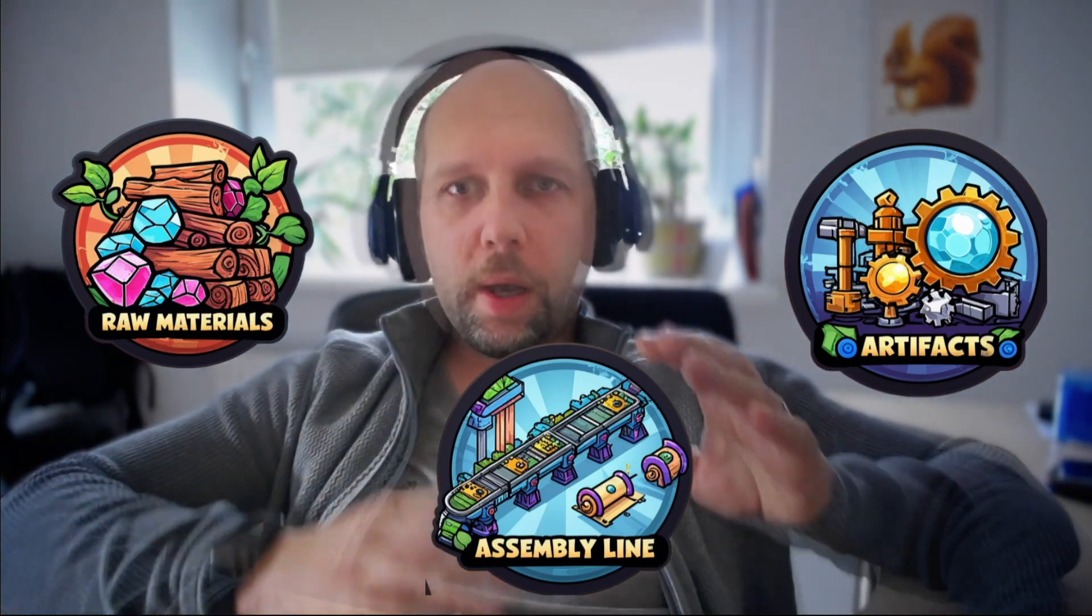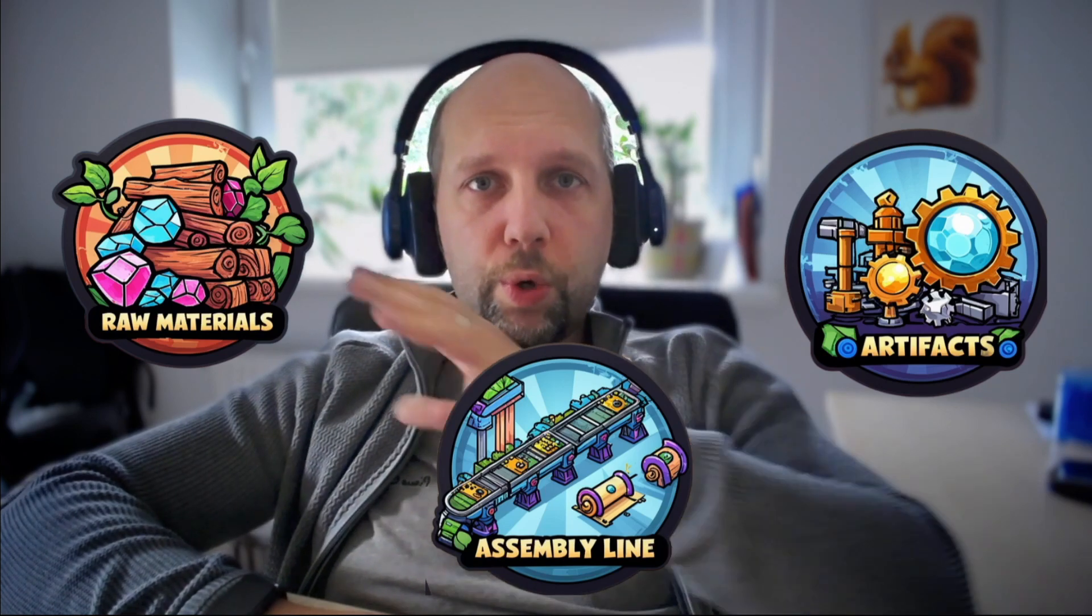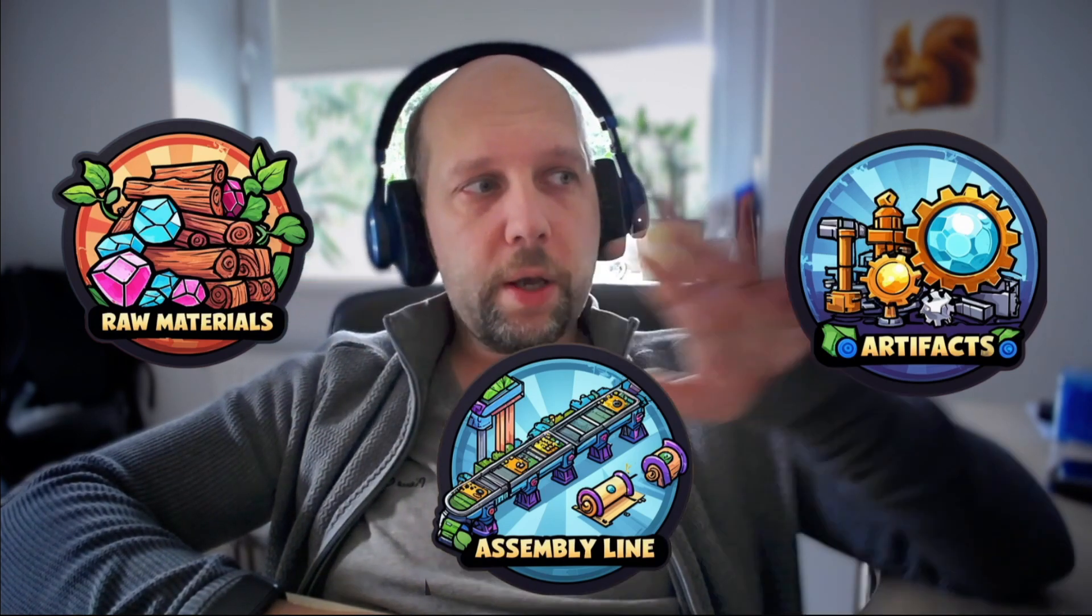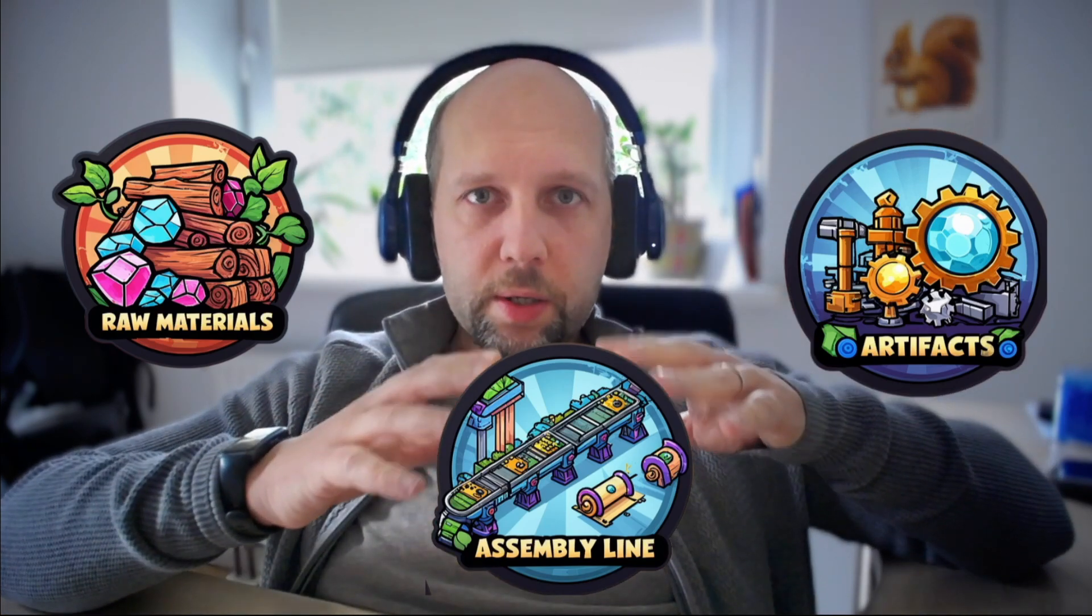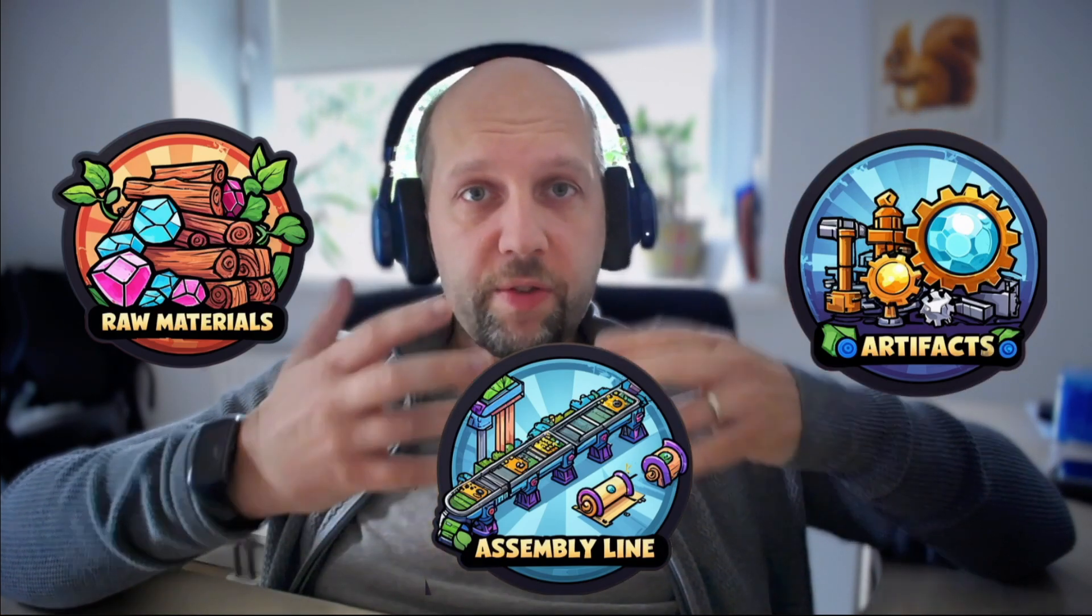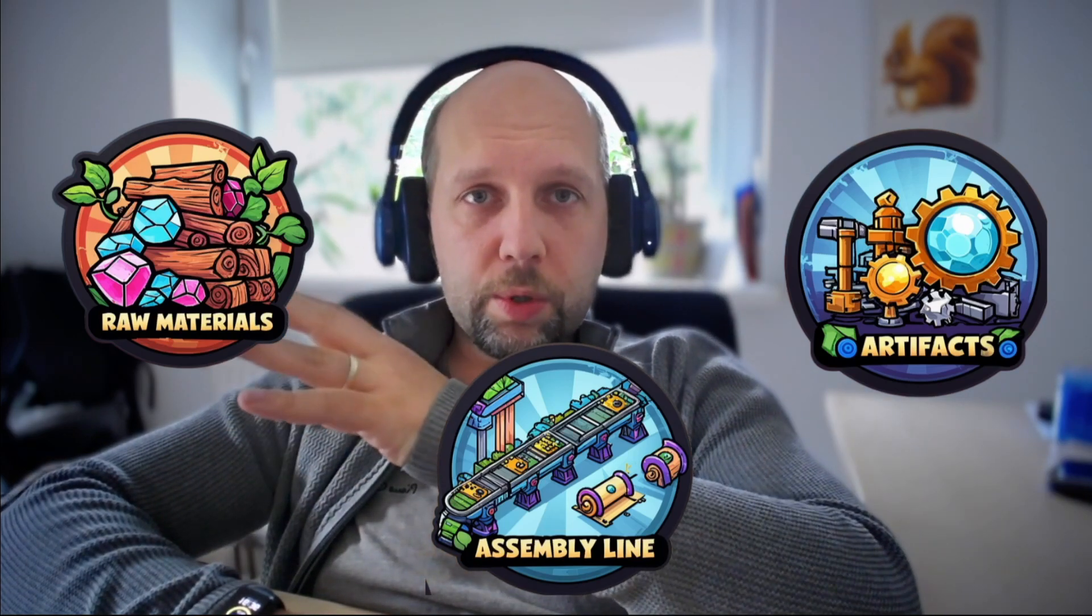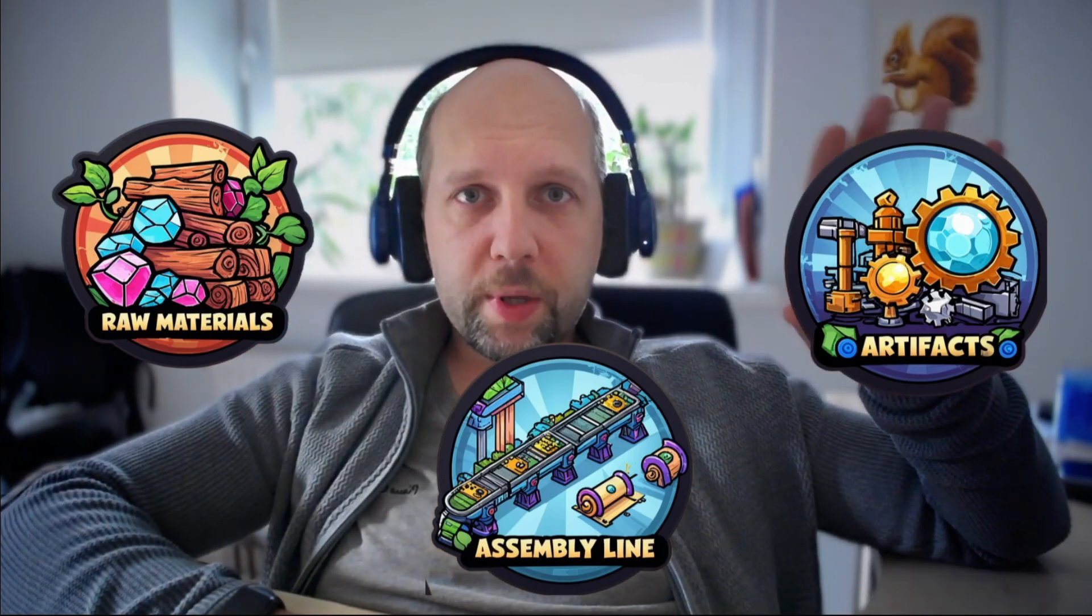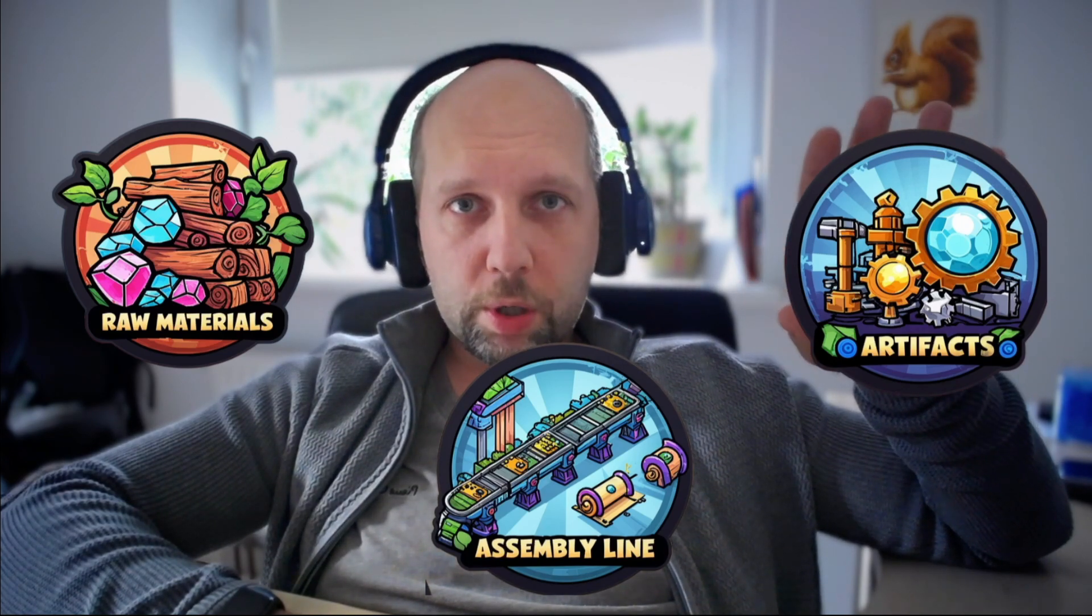And I think that this is what's going to be happening next with knowledge work. Experts who know how to convert raw knowledge materials into artifacts of knowledge work will start building these assembly lines to scale themselves up, like factories, and allow low-skill and experienced users to convert their information into high-quality, competitive-in-the-market artifacts of knowledge work.